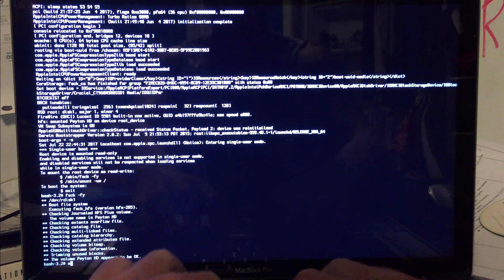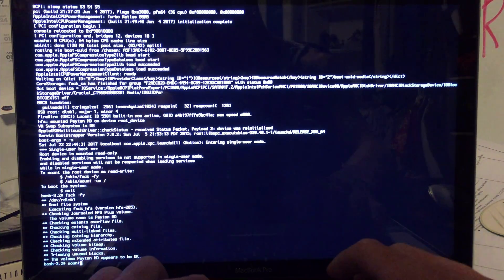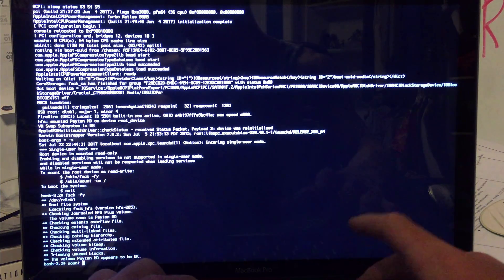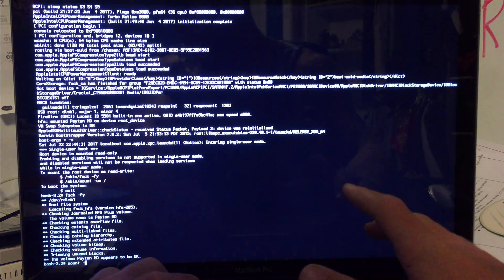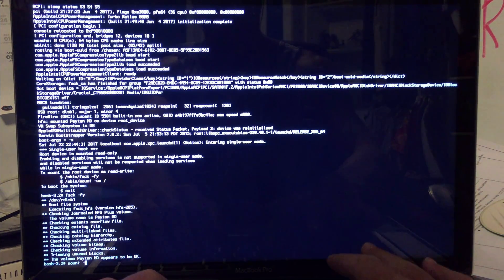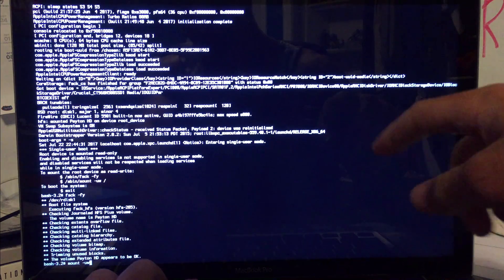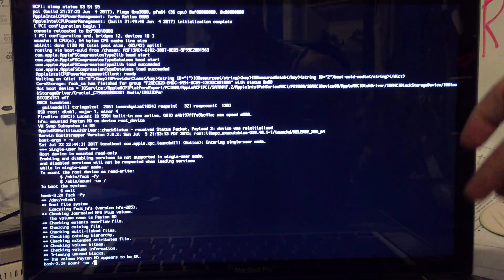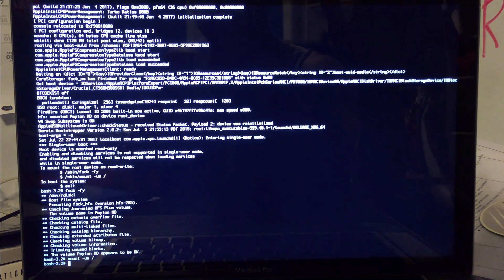So after doing this, you're going to type: mount -uw / (that's mount, space, dash-uw, space, forward slash). This will mount your file system with read and write permissions.